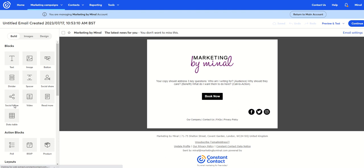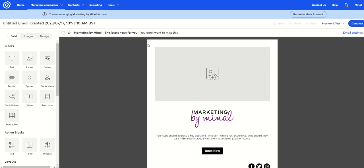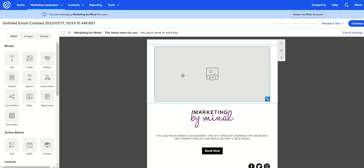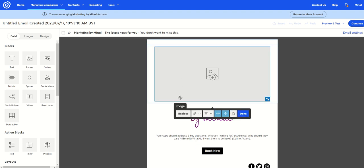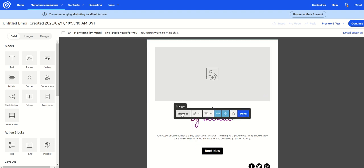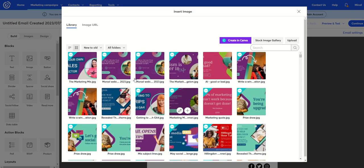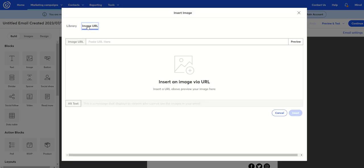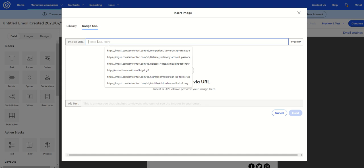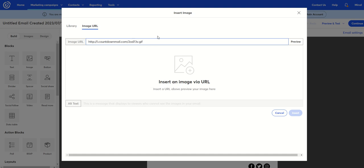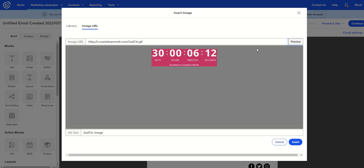And what you want to do once it's arrived is click on this image, select replace, and then head to this spot, this feature here, image URL, and you paste that URL into that space. And then you hit preview. And you can see that that countdown timer has come up.